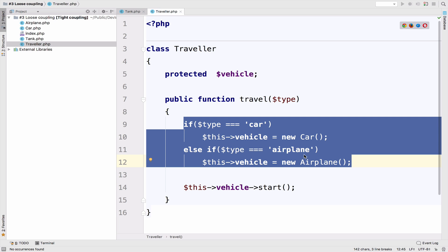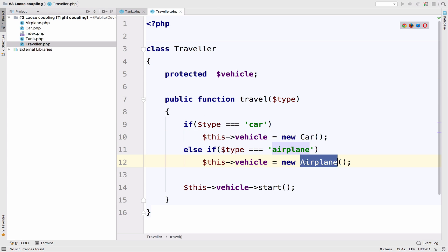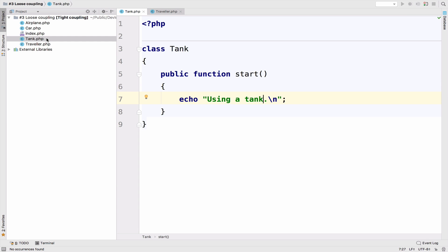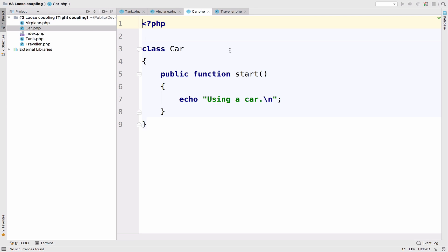In the traveler class, we make use of a protected variable called vehicle. And the reason is because a car, an airplane, and of course a tank, they are all vehicles. So this is the first pattern. The second pattern is that car, tank, and airplane, they all have a start function. So what do we need according to these two patterns here? So it looks like we need an interface.